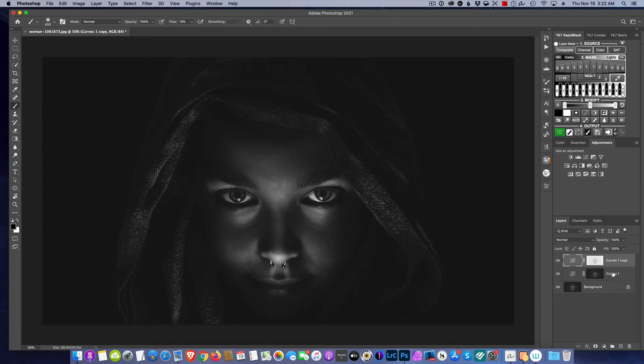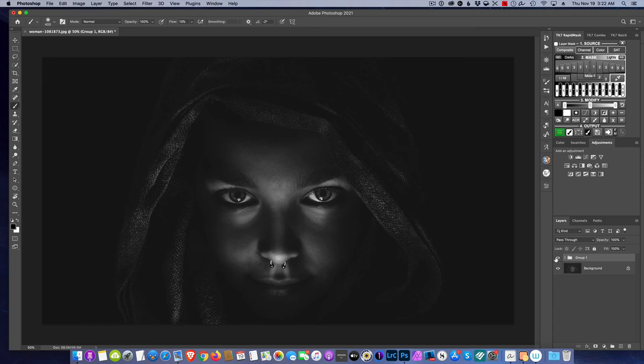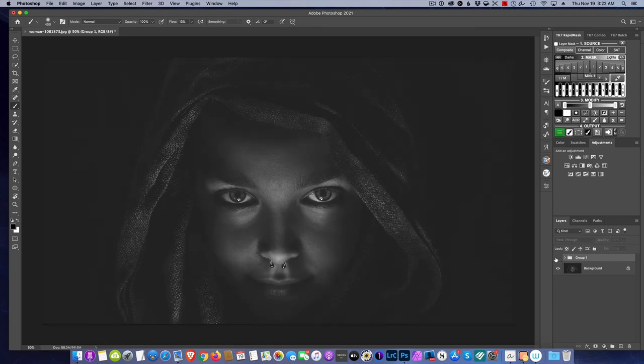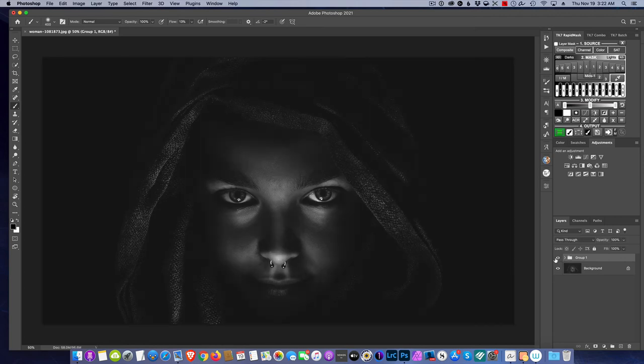Let me go ahead and make this into a group here, and now I can turn this on and off. There's the original image and there's the after image.